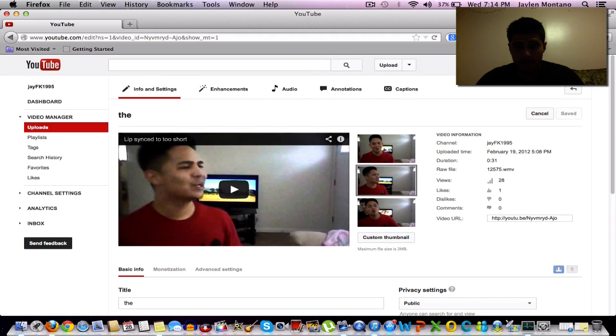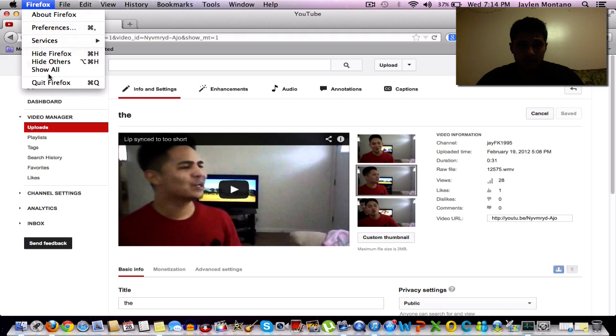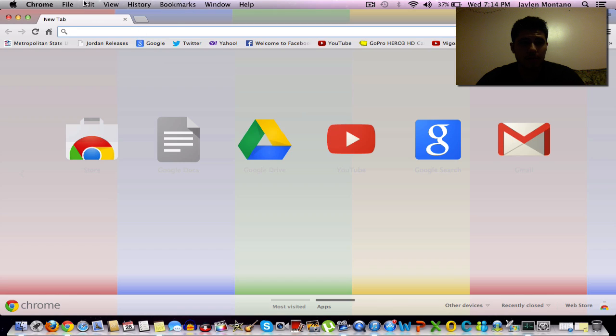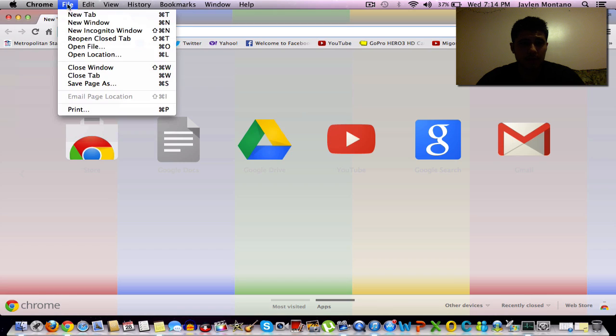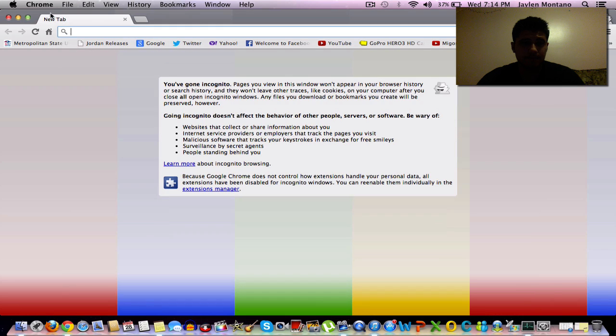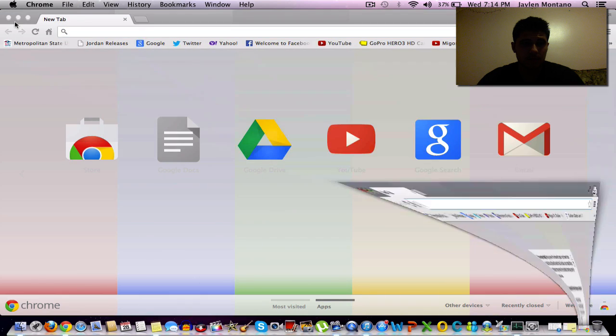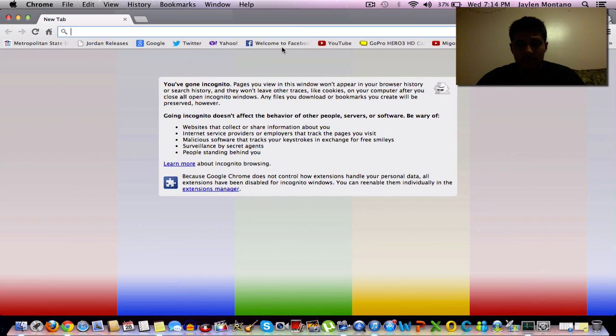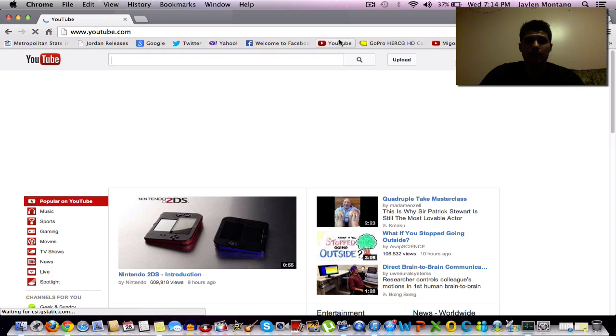And then we're going to exit out of Firefox and we're going to open up Google Chrome. But what you're going to want to do is open up an incognito window. So we're going to minimize that and close that. So we have our incognito window and we're going to go to YouTube.